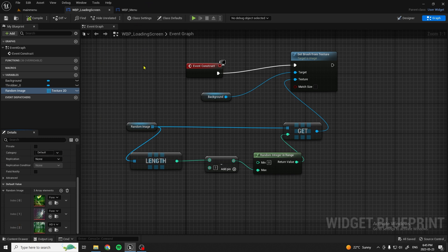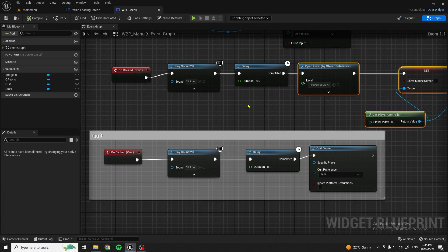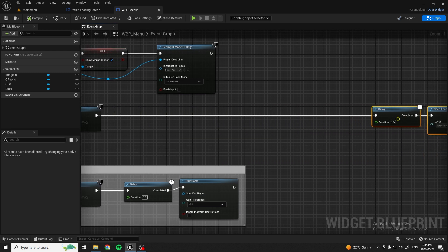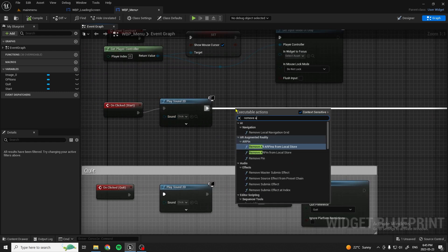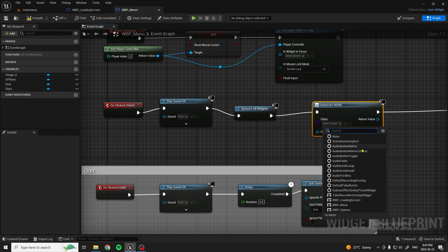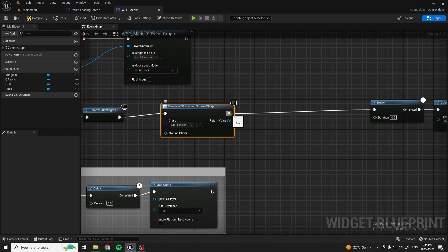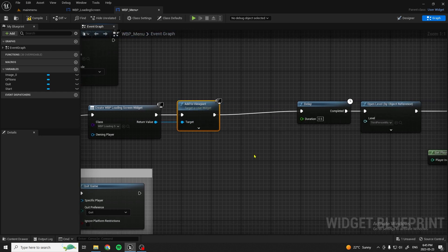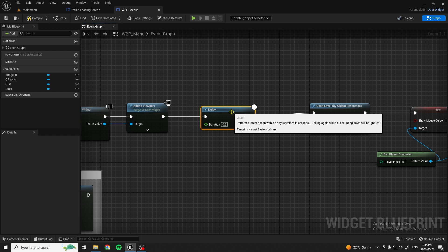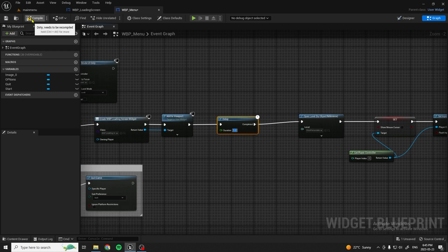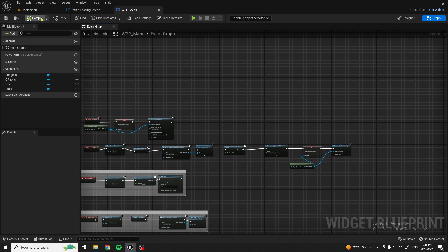We're going to want to implement it into our main menu from my last tutorial where I showed you how to make a main menu. We'll move things back a little to have room to work. From here, we're going to Remove All Widgets, then create a new widget — our loading screen — and add it to the Viewport. We can change the delay to five seconds, or however long you want your loading screen to show. Then hit Compile and Save.